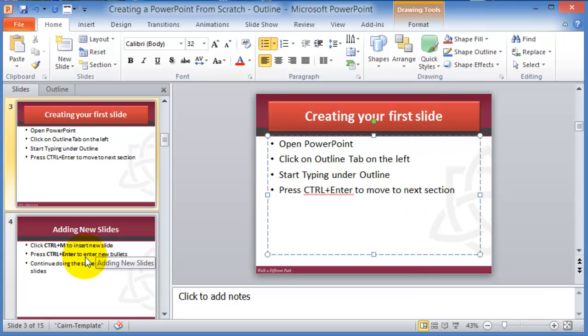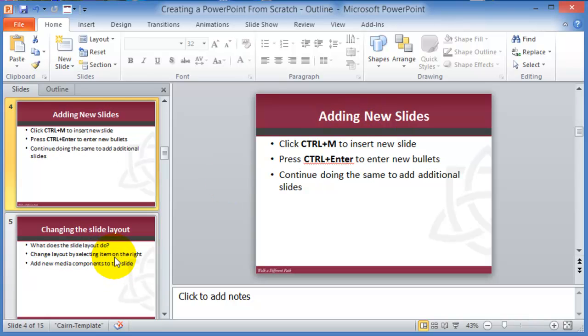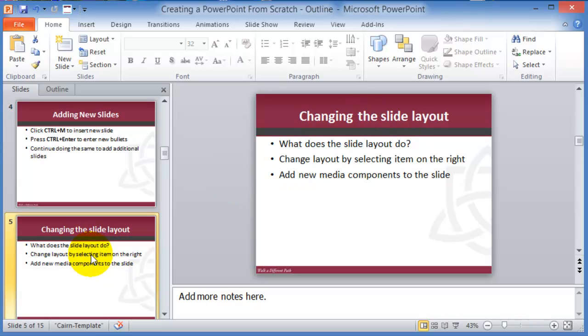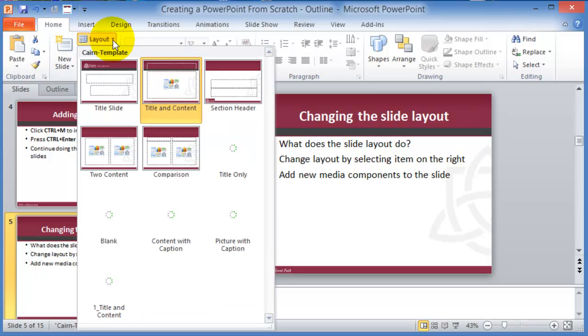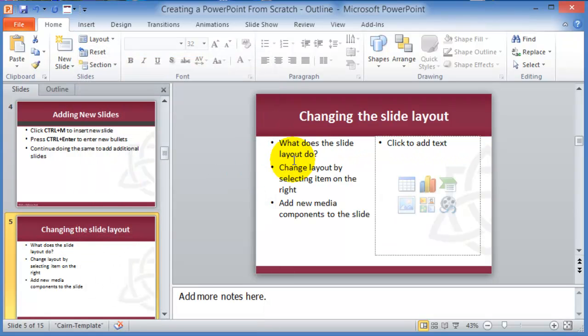So now let's assume that you know how to create added new slides and we know also how to change the design of it. Now also, you can change what's called the layout of the slides. And you can have two content slides.